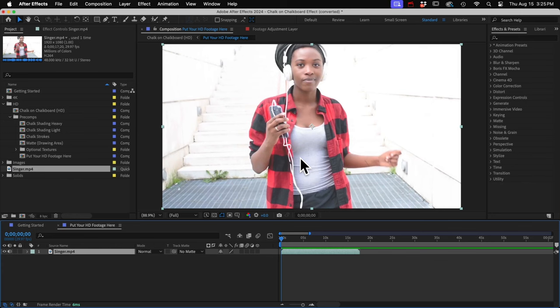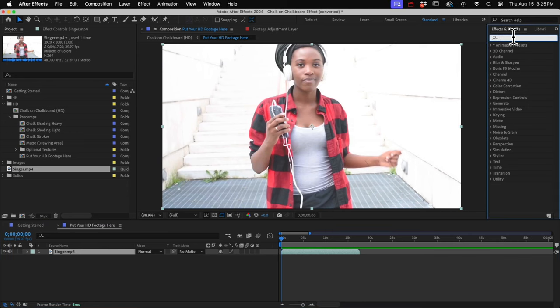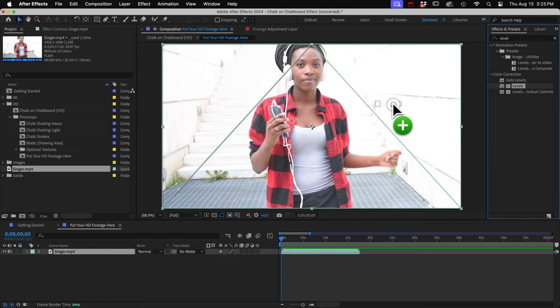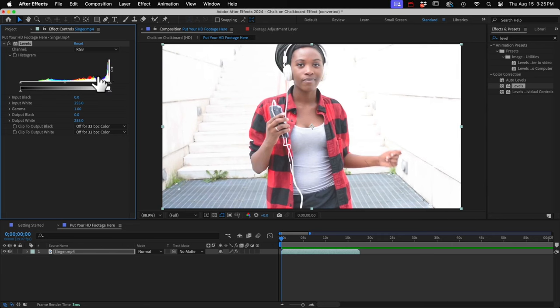You want the footage to have good dynamic range, meaning the brightest parts should be pure white and the darkest parts should be pure black. And we can do this by adding a levels effect. Here we can see we've got lots of information in the highlights. This is bright footage.